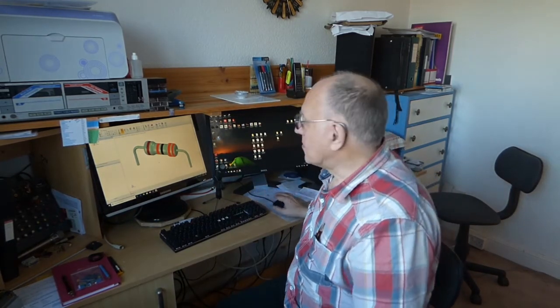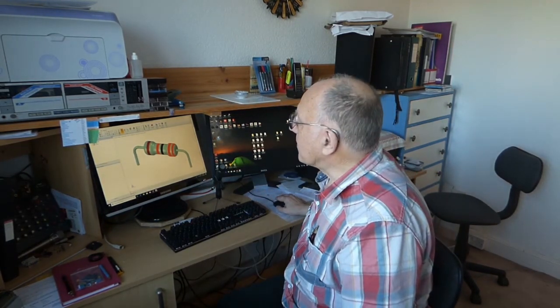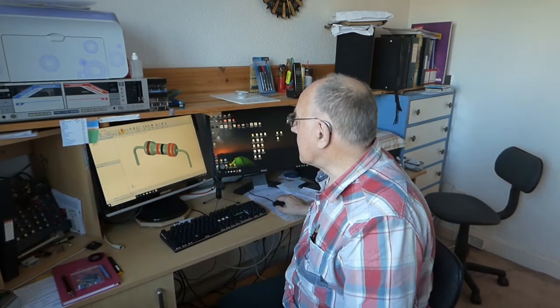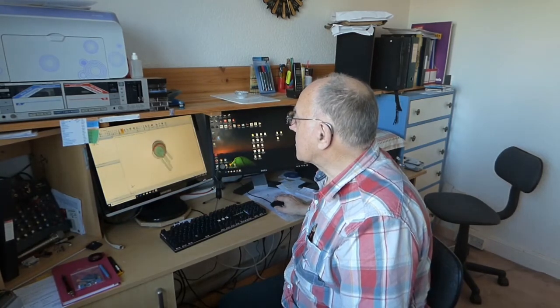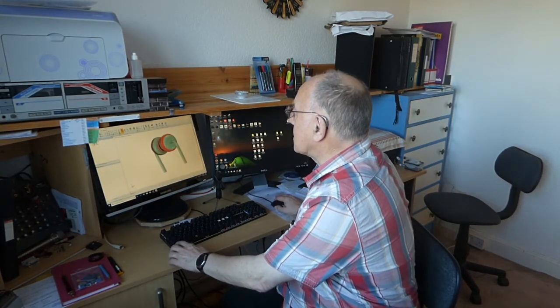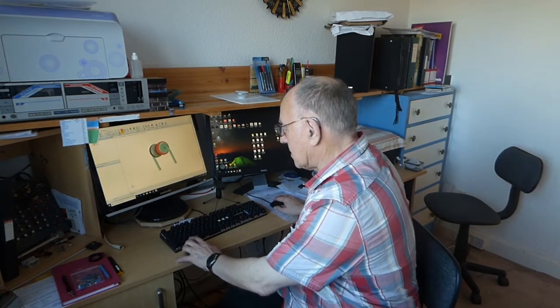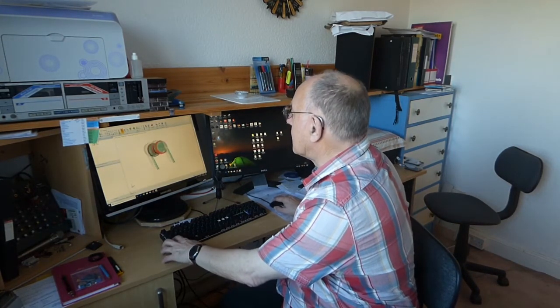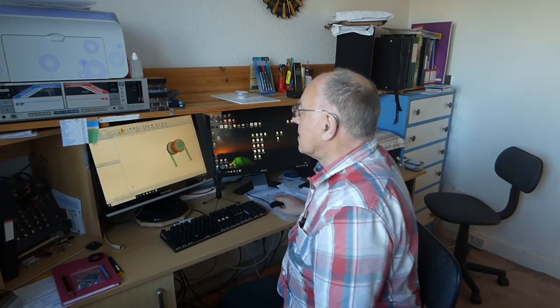Hello, well here's another DesignSpark quickie, if you'd pardon the expression. It really is very basic, it's just simply how to move the thing around on the screen, like so, and that kind of thing. So let's get into it now.